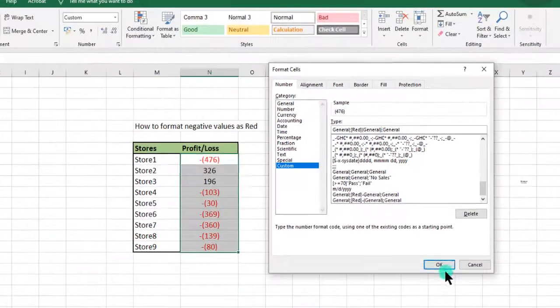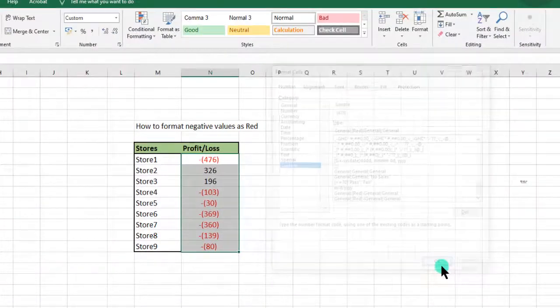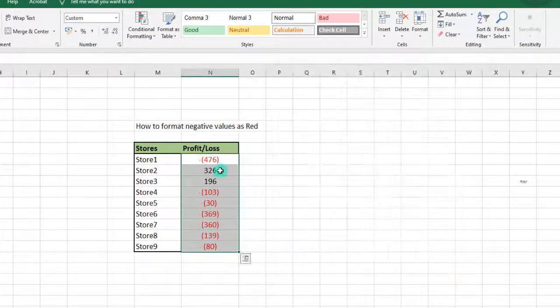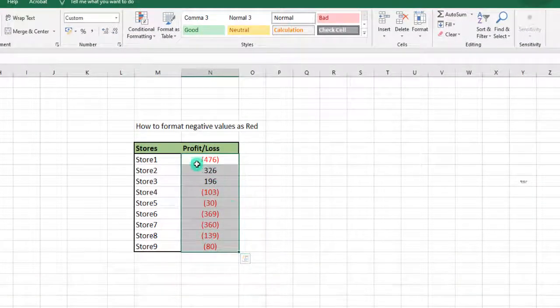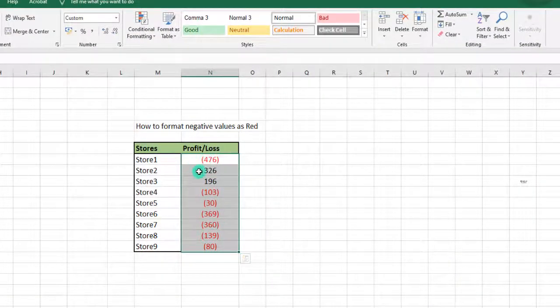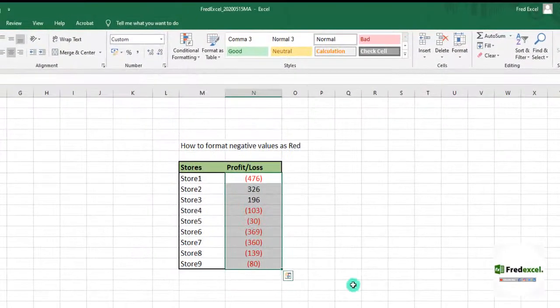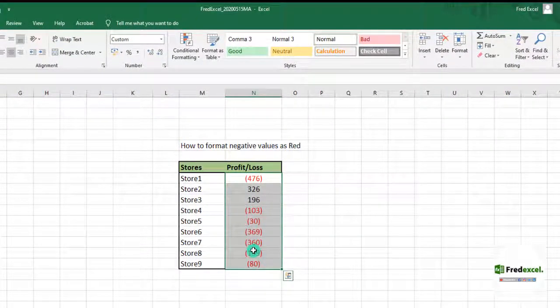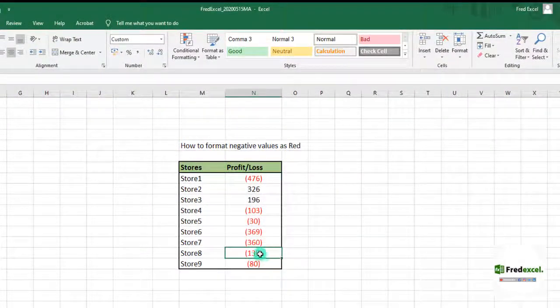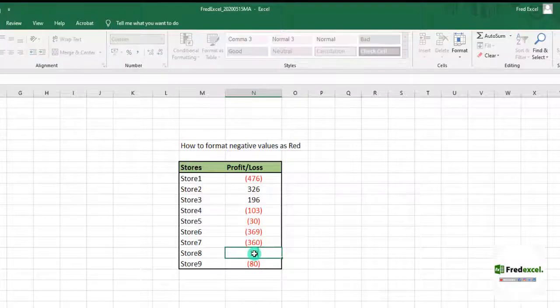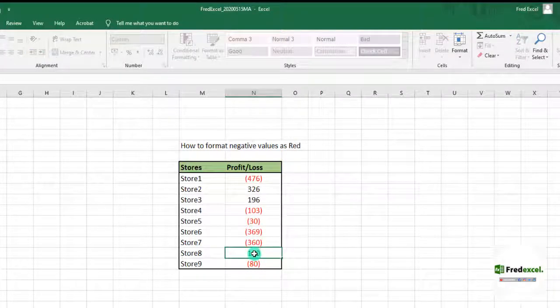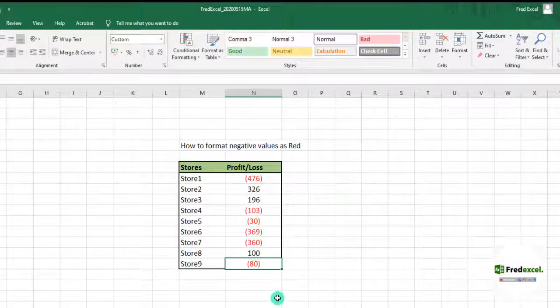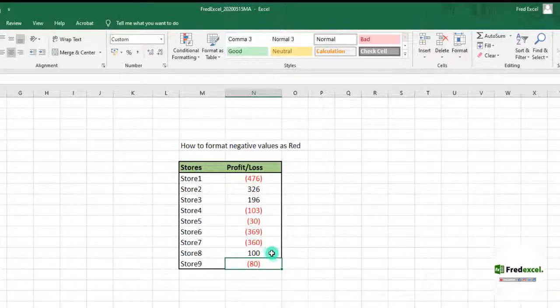Click on OK. Automatically you see that all the negative ones, instead of showing us negative, comes with the bracket. Note that this is dynamic.